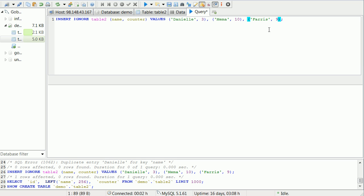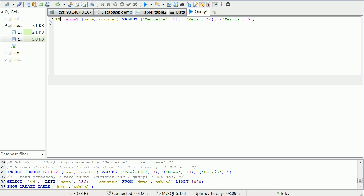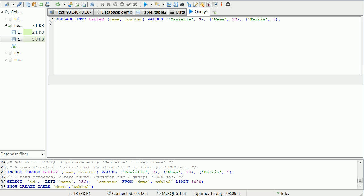So here comes our third thing. Maybe we want to insert, we know there's duplicates, but we want to alter the information that's already there to fit our new pieces of information. So rather than saying INSERT IGNORE or INSERT INTO, we're going to say REPLACE INTO. That will replace the old values with the new values, and I believe it gives it a new ID and auto increment as well because it gets rid of the old one.